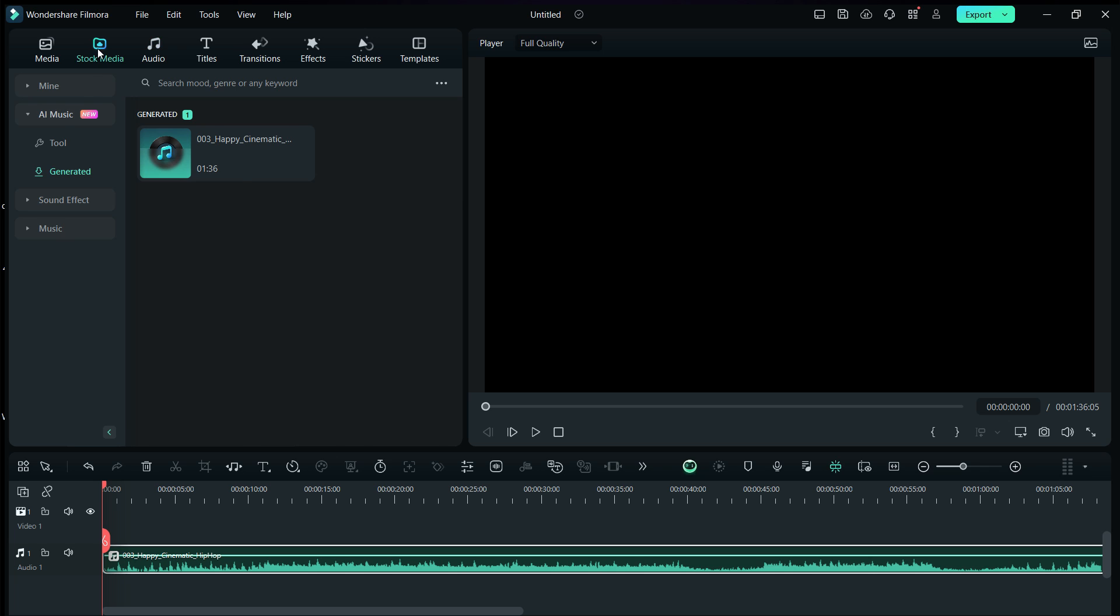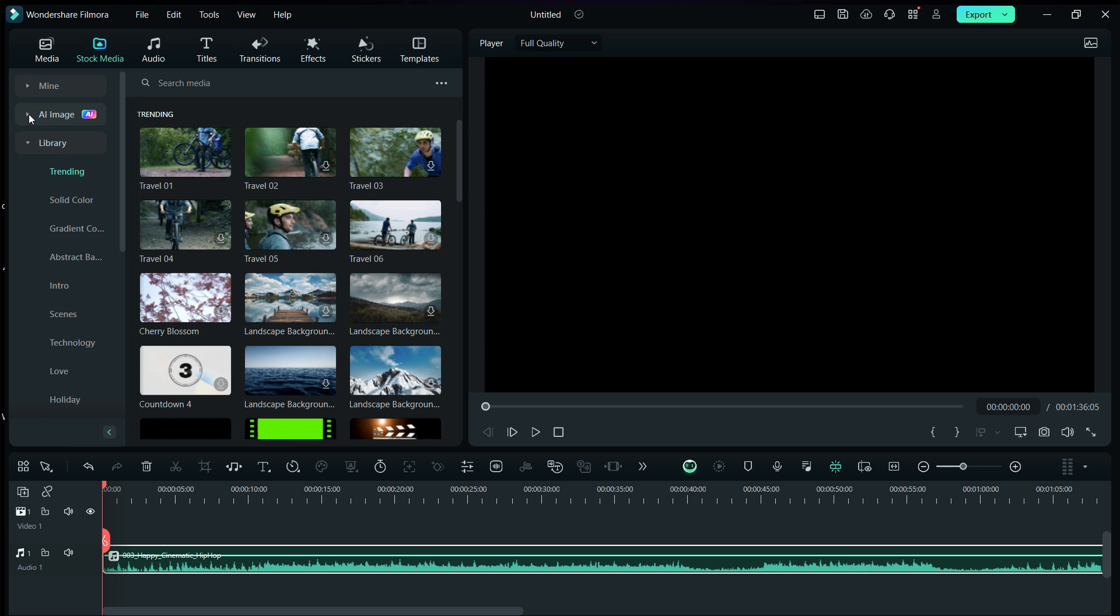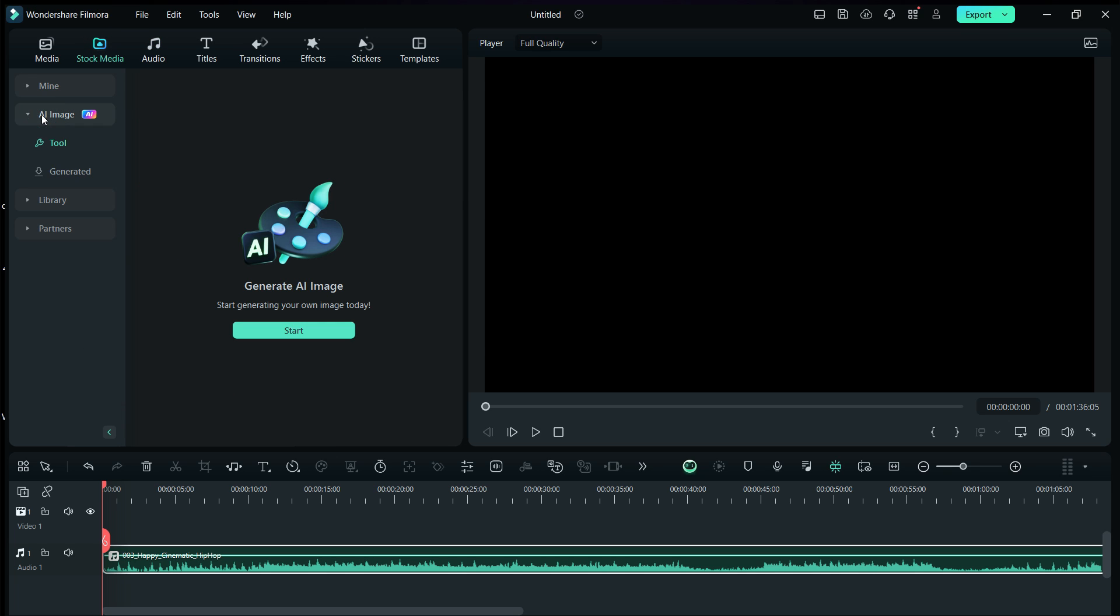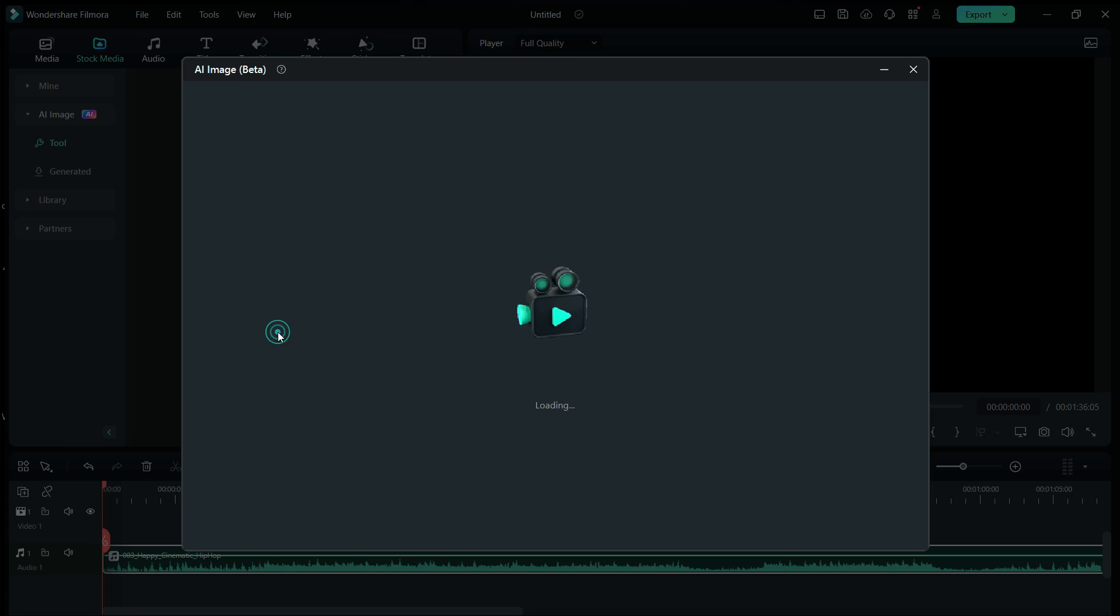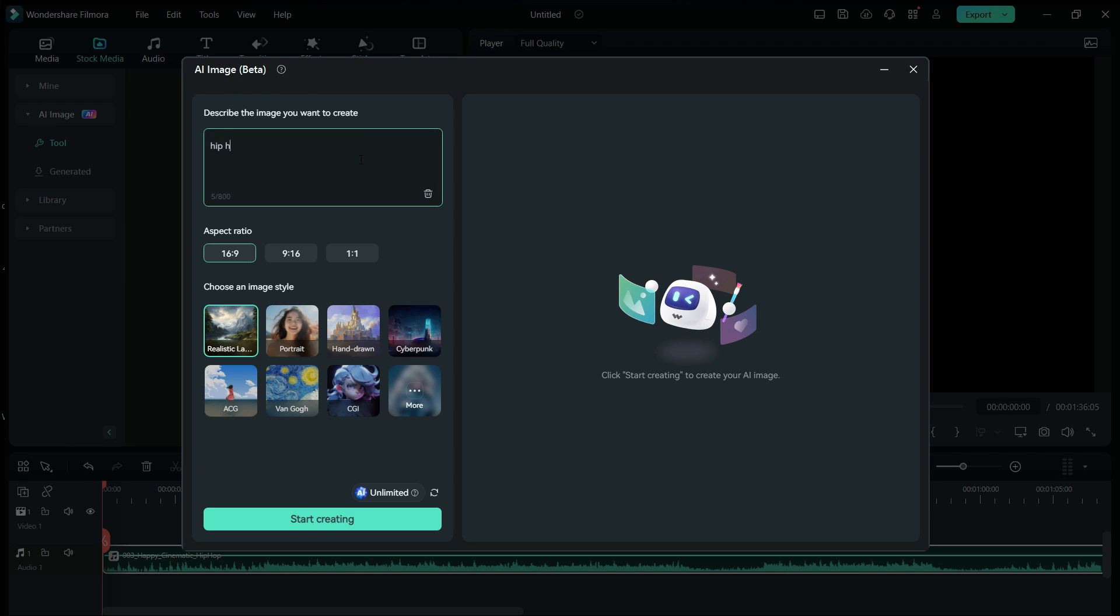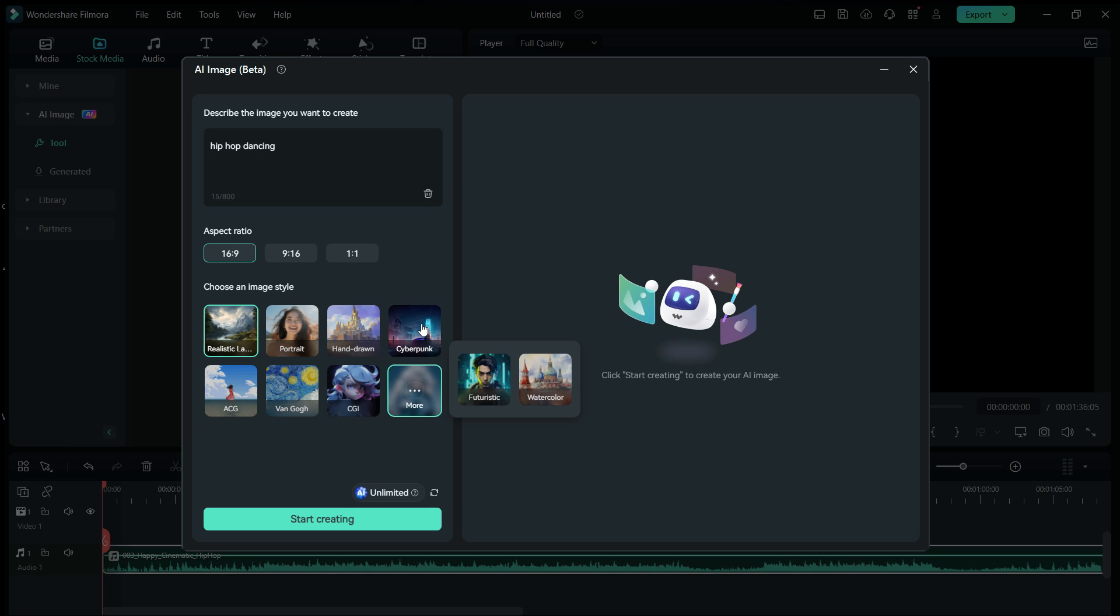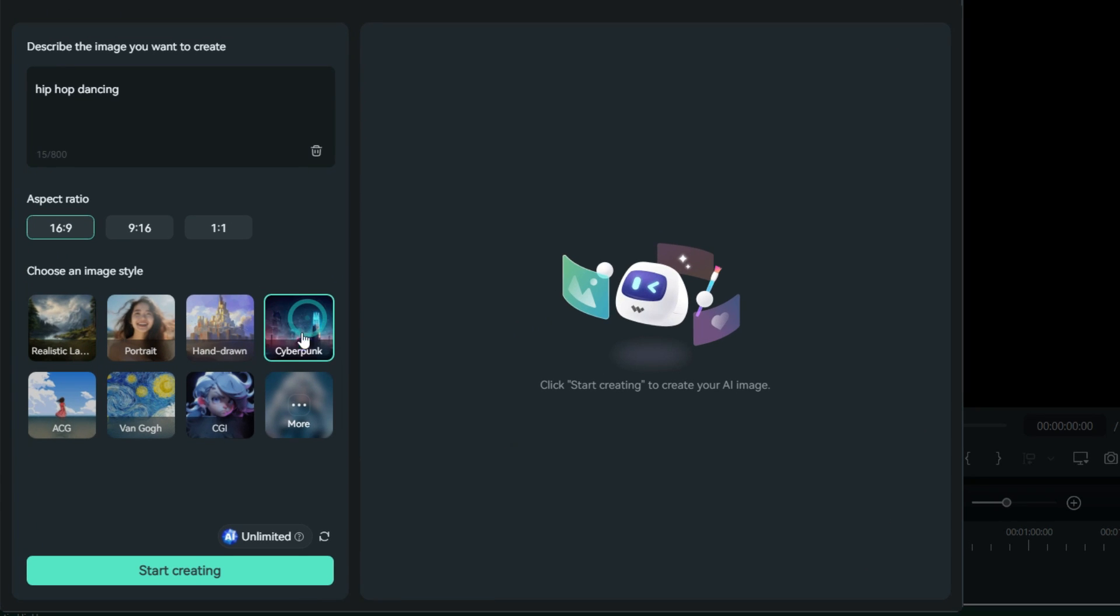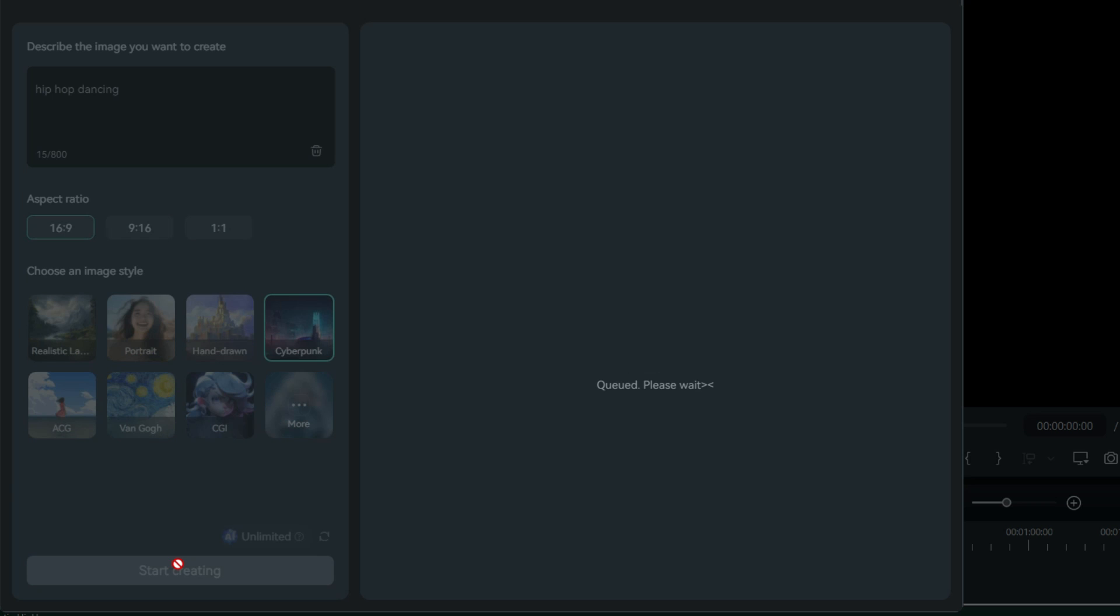Now, we need footage. For that, we will use another AI tool in Filmora 13 called AI Image. Give a description of the images you want to generate. For the image style, we will use cyberpunk. Start creating.